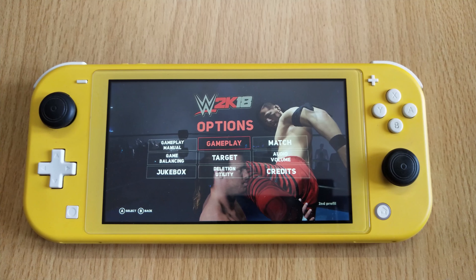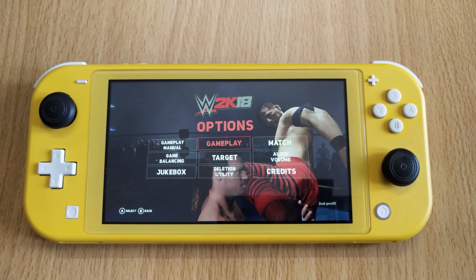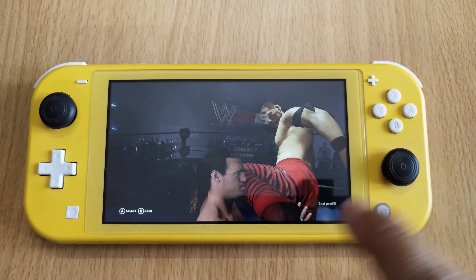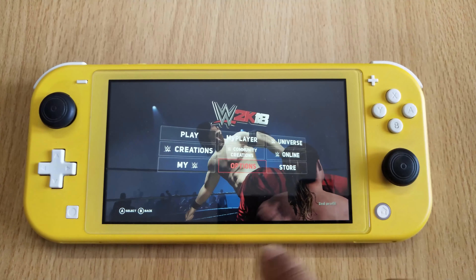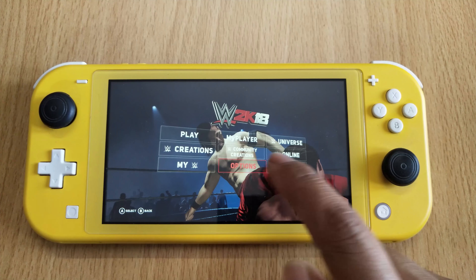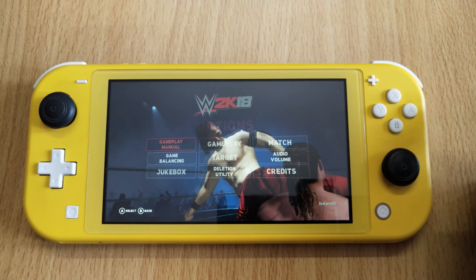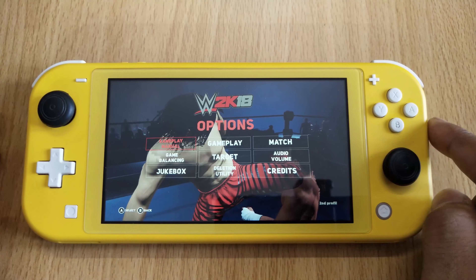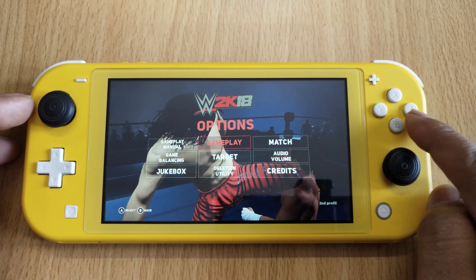Hey guys, in this video I'm going to show how to change the language in WWE 2K18 on Nintendo Switch. On the main page, you need to choose Options and click on it. Once you click Options, you can see Gameplay here, so I'm going to choose Gameplay.